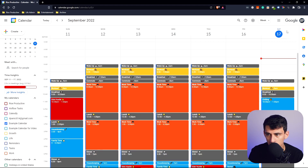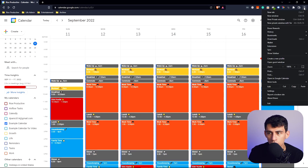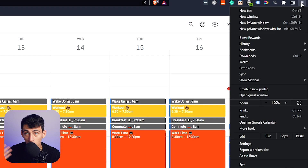First and foremost, people ask me this question: how do you get Google Calendar to go from a browser tab to an actual application? That's actually really simple. First, go into Google Calendar and, if you're in Chrome, go to this menu right here.